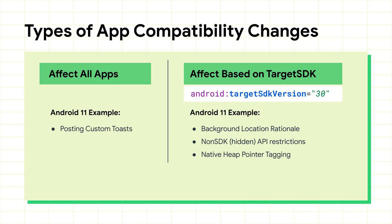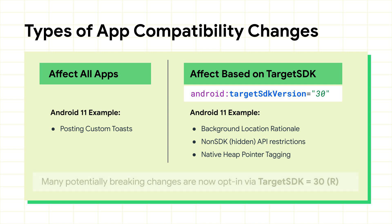There are two main types of compatibility changes. Those that affect all apps running on Android 11 and those that only affect apps based on the declared target SDK level. We often put most changes behind target SDK so you can opt into these behaviors once you've had time to adjust your app.